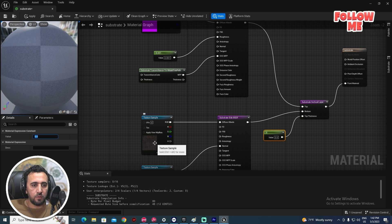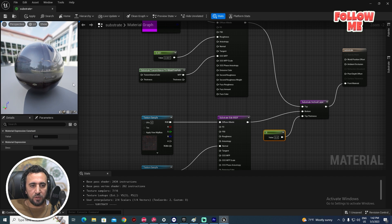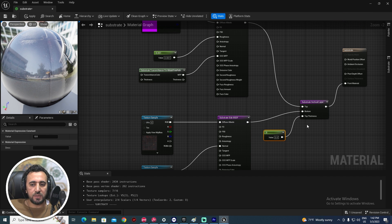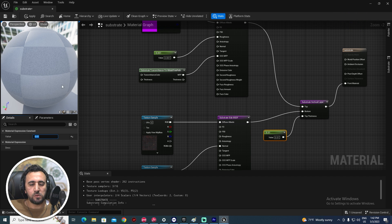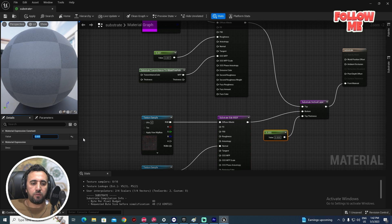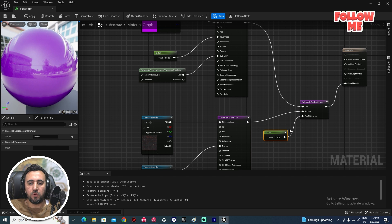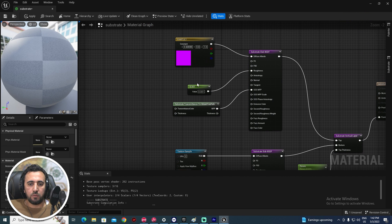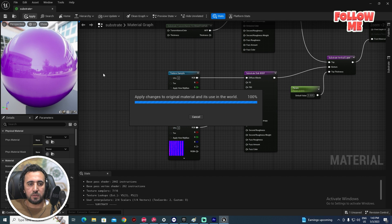After applying, we can now see both layers. If we set the thickness value to zero you'll see the second layer clearly. The top layer thickness at zero shows the bottom layer. We can try a value like 0.05 so it starts to appear. Let's promote this value to a parameter so we can use it in an instance material.